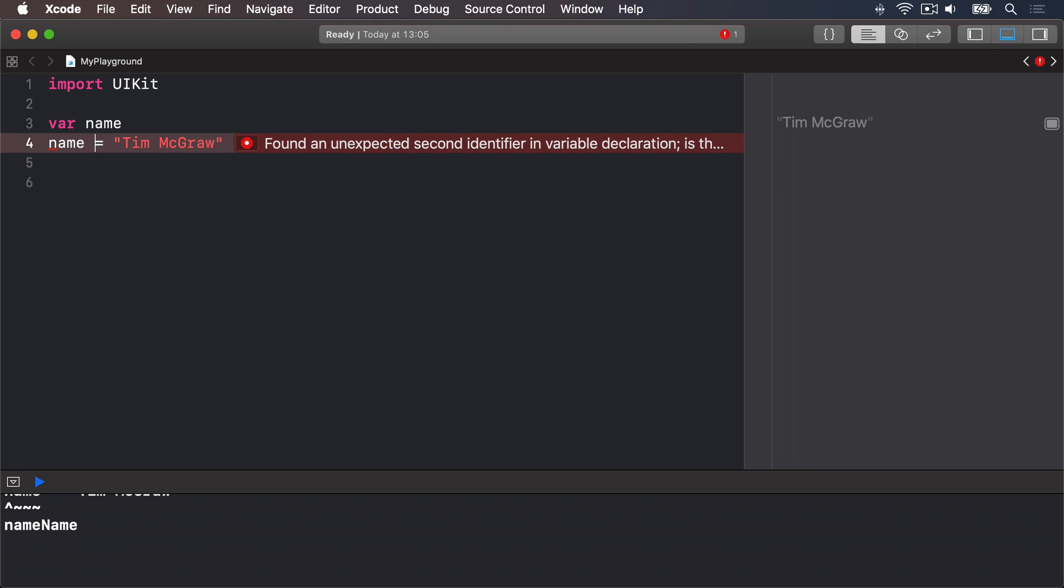We get the error found an unexpected second identifier in variable declaration which is Xcode's way of saying I can't figure out what data type name is because you haven't given me enough information. At this point you have two options.